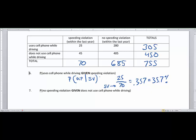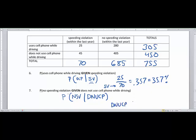Now let's find the probability of no speeding violation given does not use a cell phone while driving. We start with the denominator of 'does not use cell phone,' which is that row total of 450. Then we find the no-speeding-violation count within that row, which is 405. We can't leave the row once we've picked it. So 405 divided by 450 is 0.90, or 90 percent.